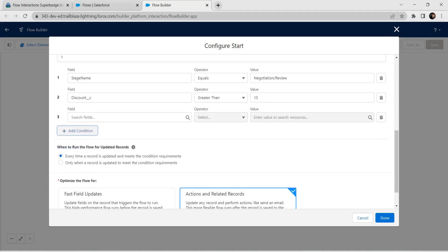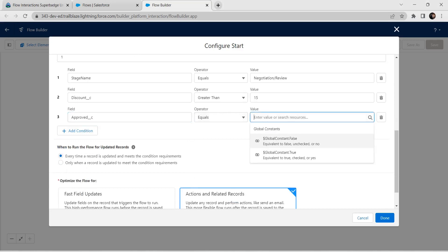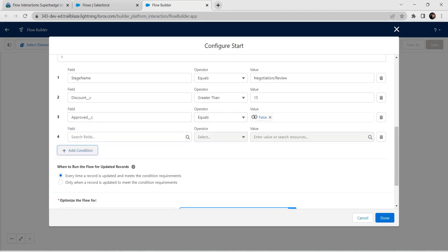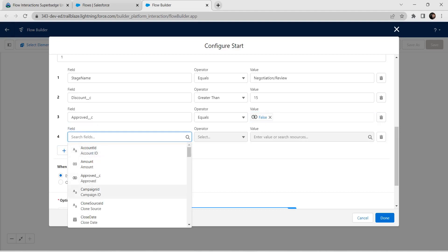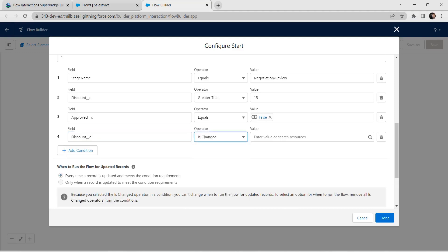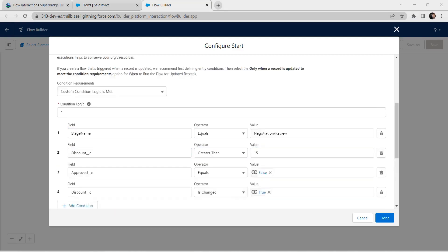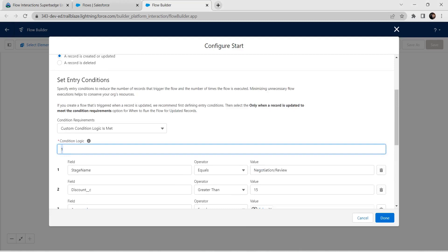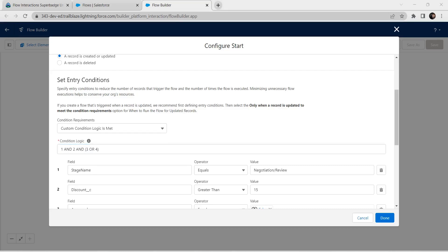For the third condition, set the field as Approved, operator as Equals, and value as False. Then add a fourth condition: field as Discount, operator as Is Changed, and value as True. For the condition logic, enter: 1 AND 2 AND (3 OR 4). Click on Done.